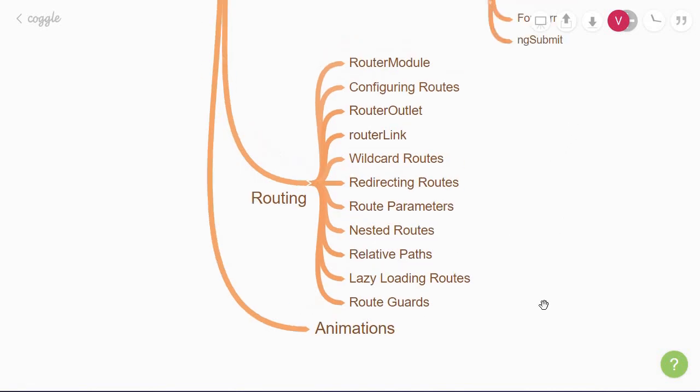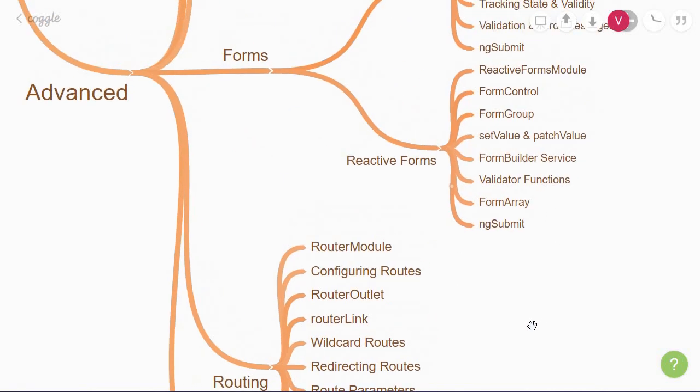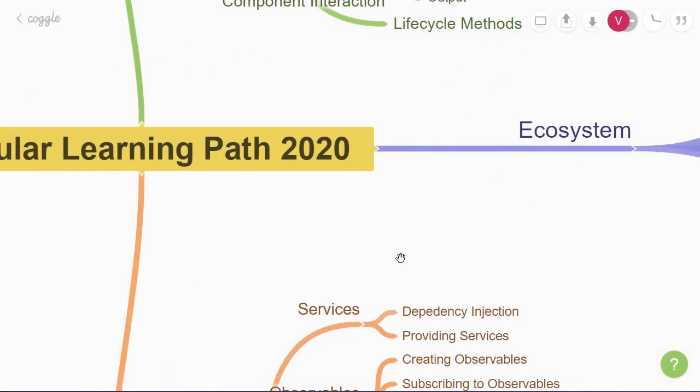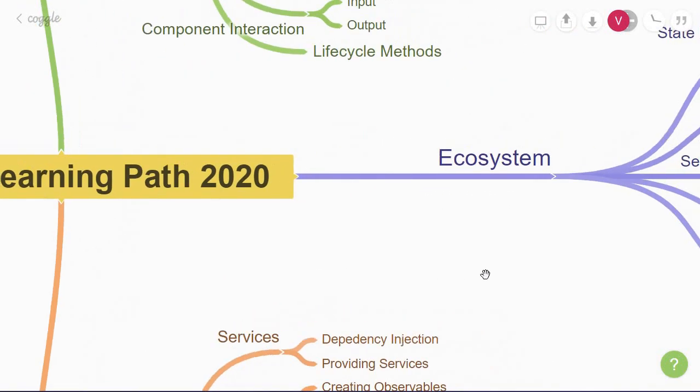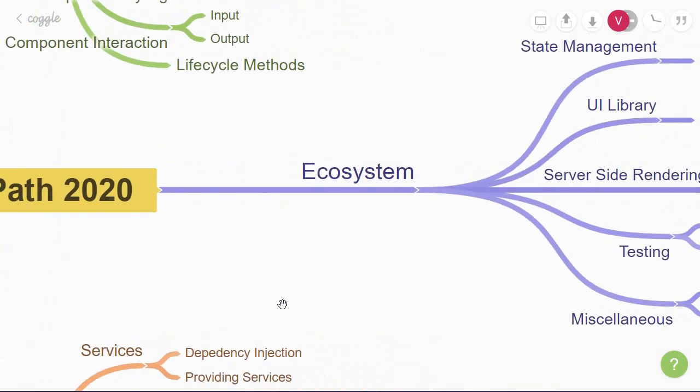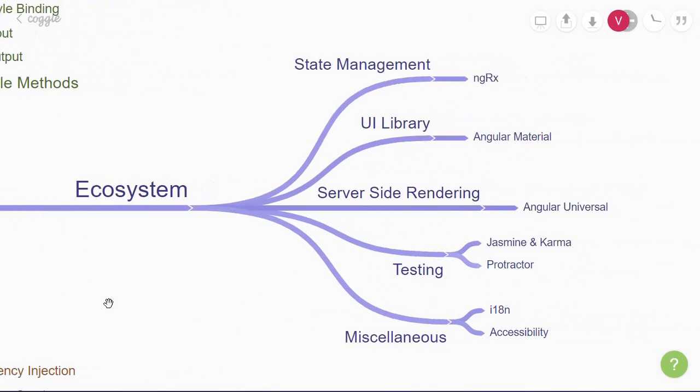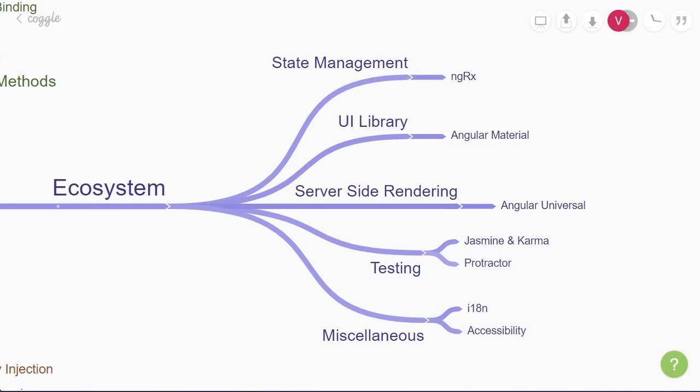Now that you're through with the fundamentals and the advanced topics, you can focus on a few things in the Angular ecosystem. For state management, you can use ngRx. If you want to use a UI component library, you can make use of Angular material. For SSR, you can take a look at Angular Universal.